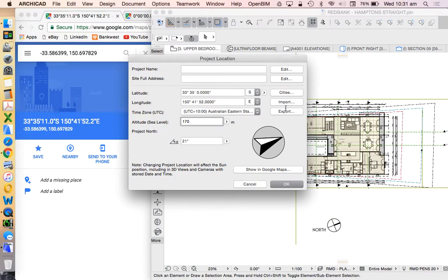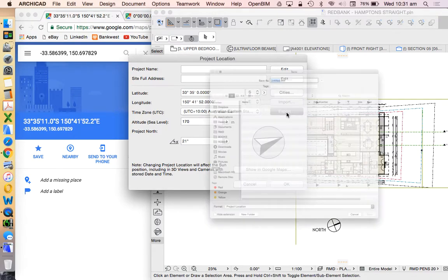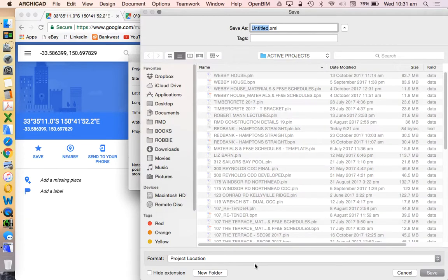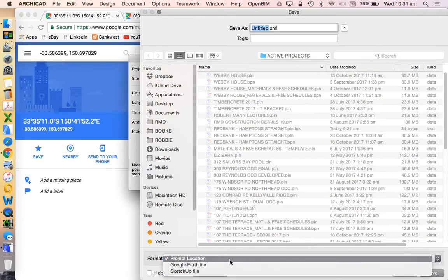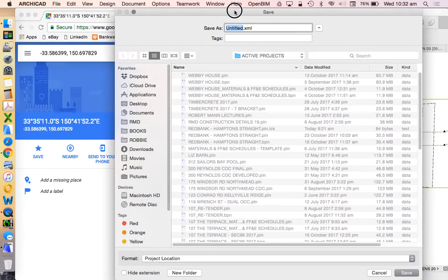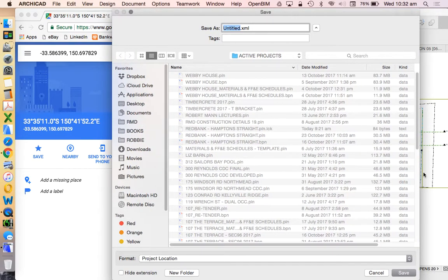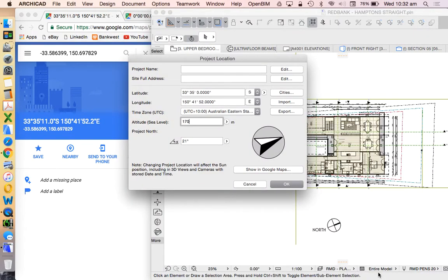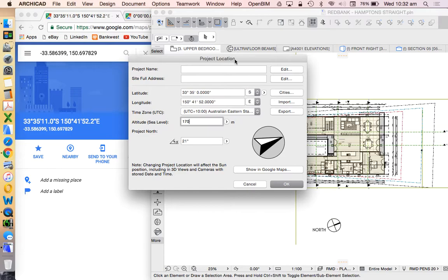Now if you're doing a lot of projects in the same area what you might choose to do is export this information. And this will save this as project location format dot XML which you can then re-import later on back into ArchiCAD for other projects. Of course it doesn't really help if you're using lots of different sites or in lots of different locations. But it might save you a bit of time by saving this information and exporting it and then importing it for other projects.